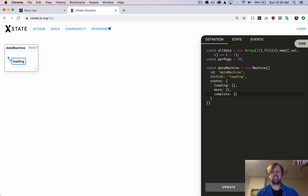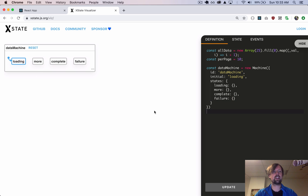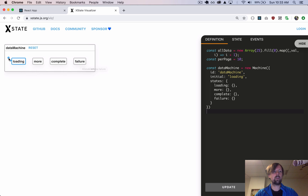Complete means we're done loading the data but there is no more — we're complete. And then we've got the failure state, which is if there's an error connecting to the server or whatever, it will transition to failure. So if we update this visualization now, we can visualize our four states: loading, more, complete, and failure, and we see that it starts at the loading state.